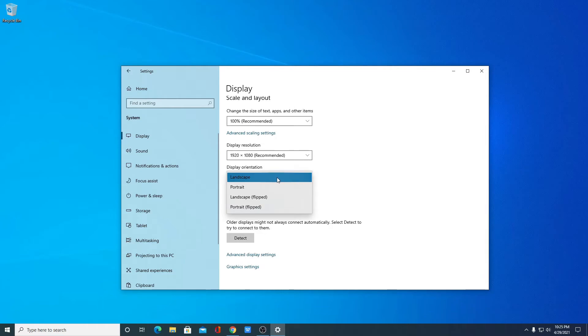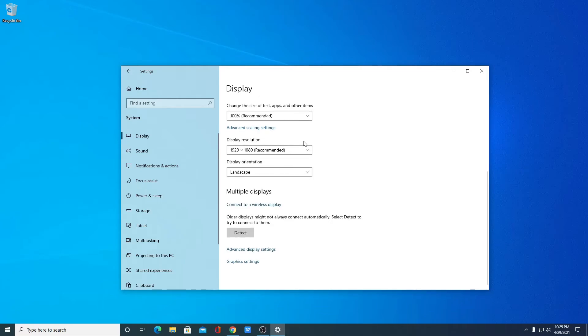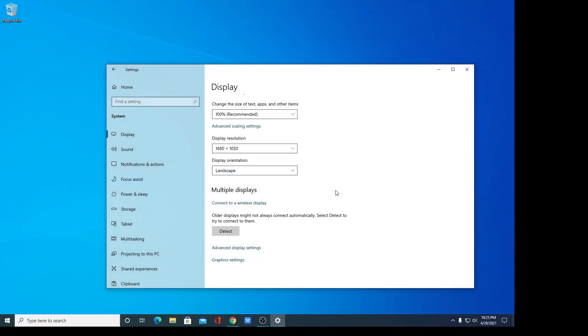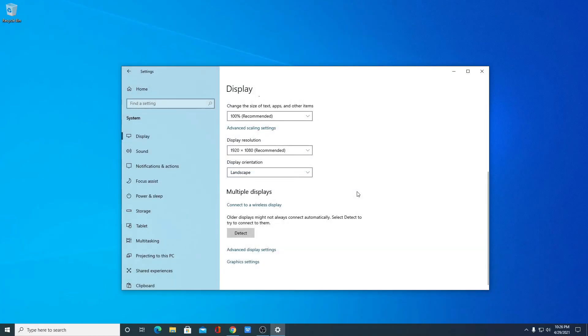For example, if I want to change to a specific resolution, after selecting it you will be prompted with options to 'Keep changes' or 'Revert'. Simply click 'Keep Changes' and it will apply your new resolution. To go back to the default resolution, click on the display resolution option again, select the desired resolution, and click 'Keep Changes'.